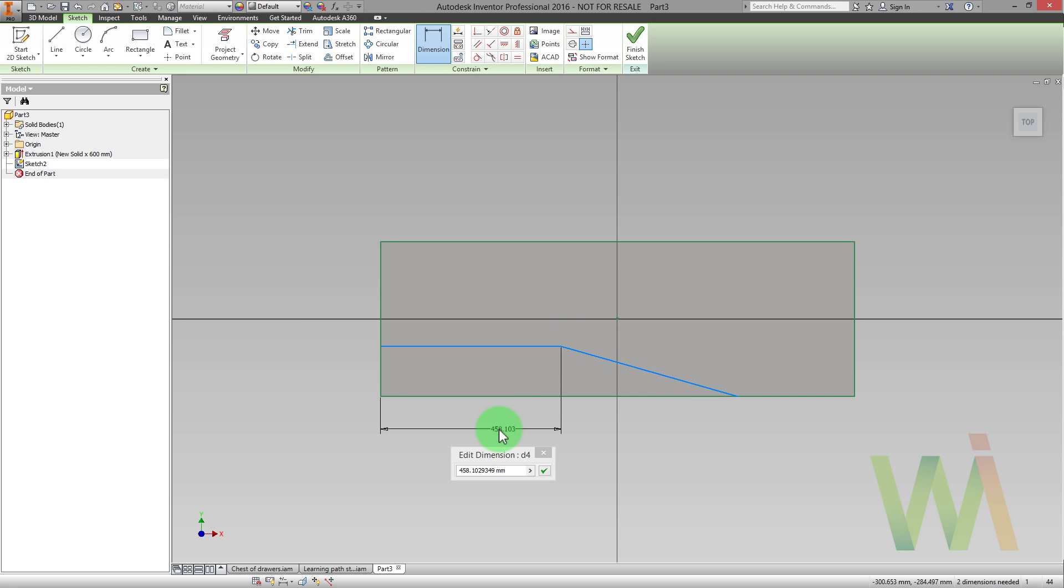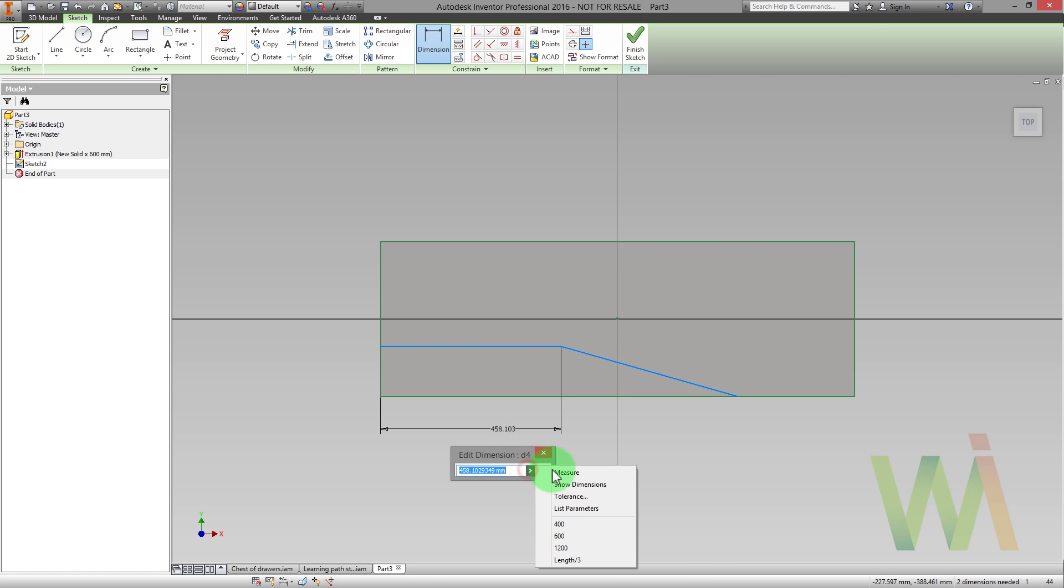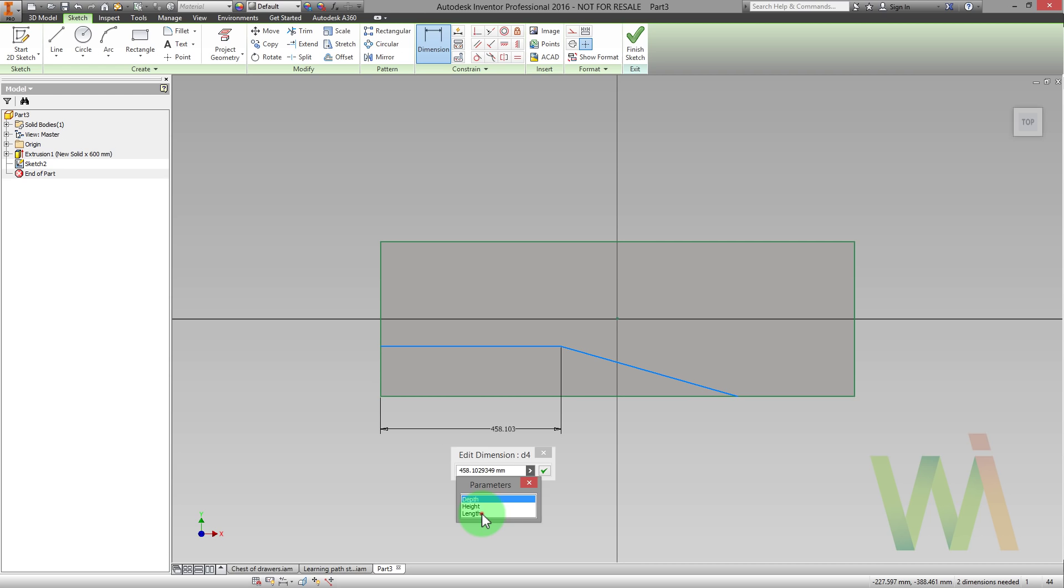This distance is equal to one third of the total length. We already set the length parameter so now I can read it from the list and divide it by 3. Use Ctrl-C to copy this formula. We will use it in the future.